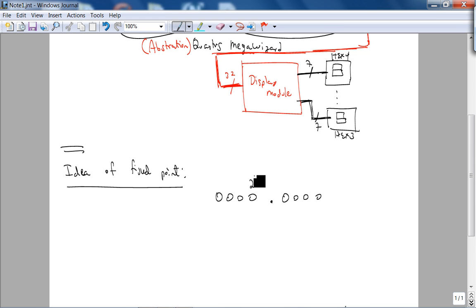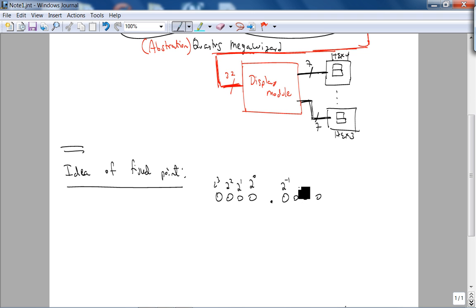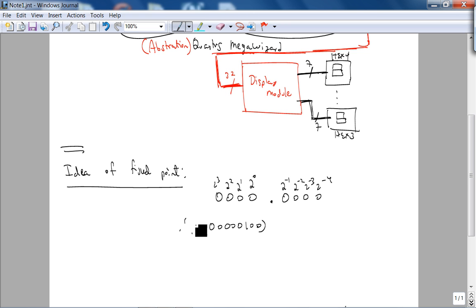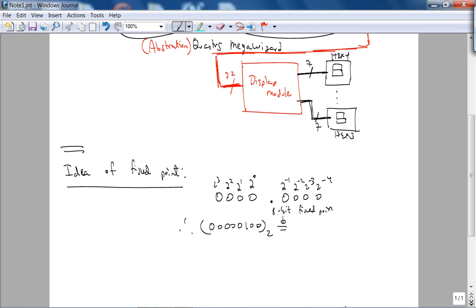Let's say you assume that the decimal point is between these 4 bits and these 4 bits. That means you're implicitly saying the weight of this bit is 2 to the 0, 2 to the 1, 2 squared, 2 cubed. Therefore, the weight of this is 2 to the negative 1, 2 to the negative 2, 2 to the negative 3, 2 to the negative 4.